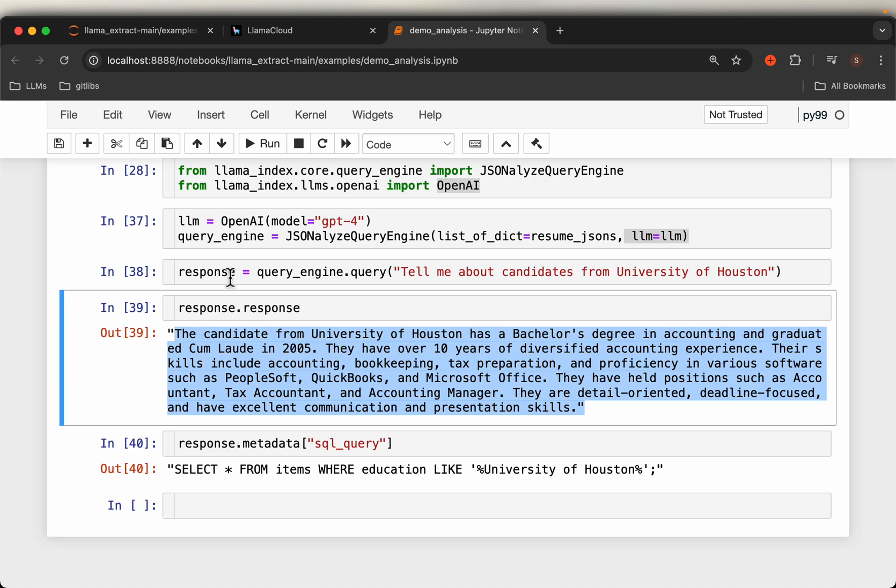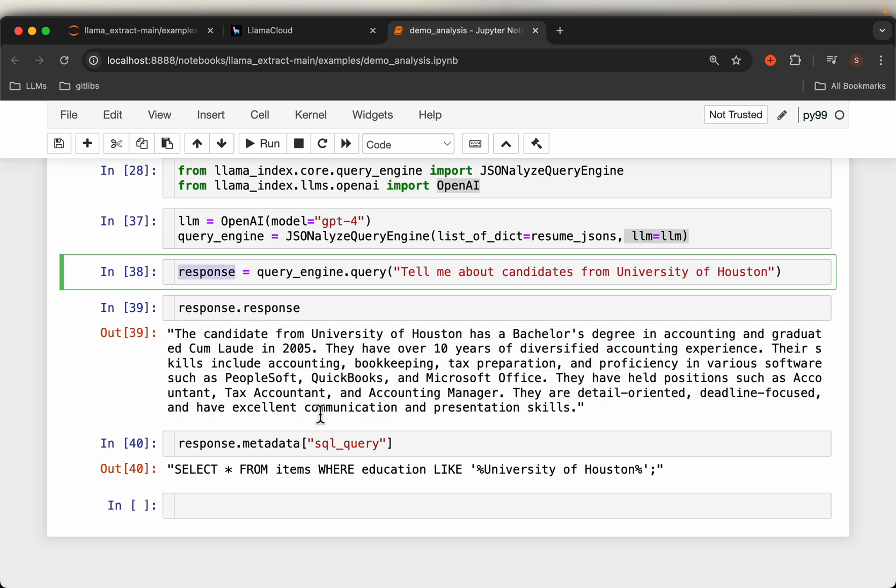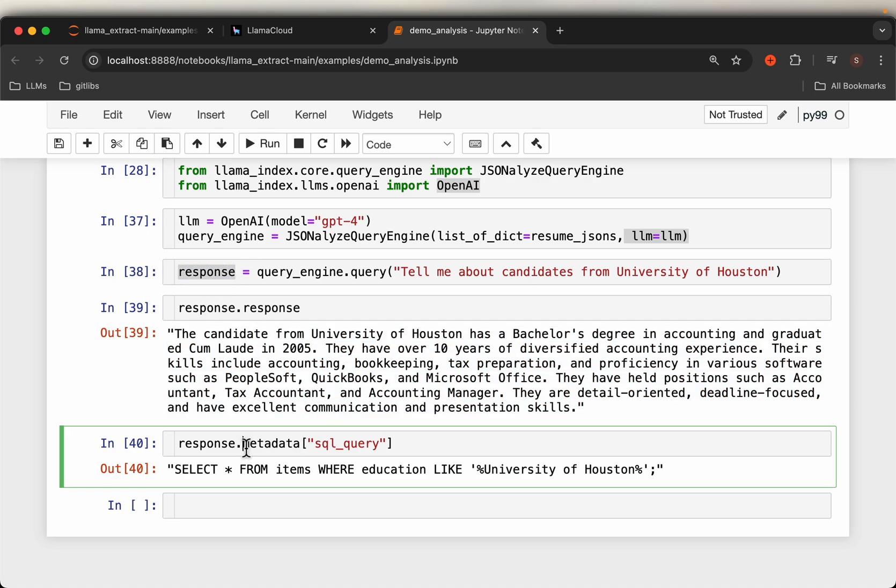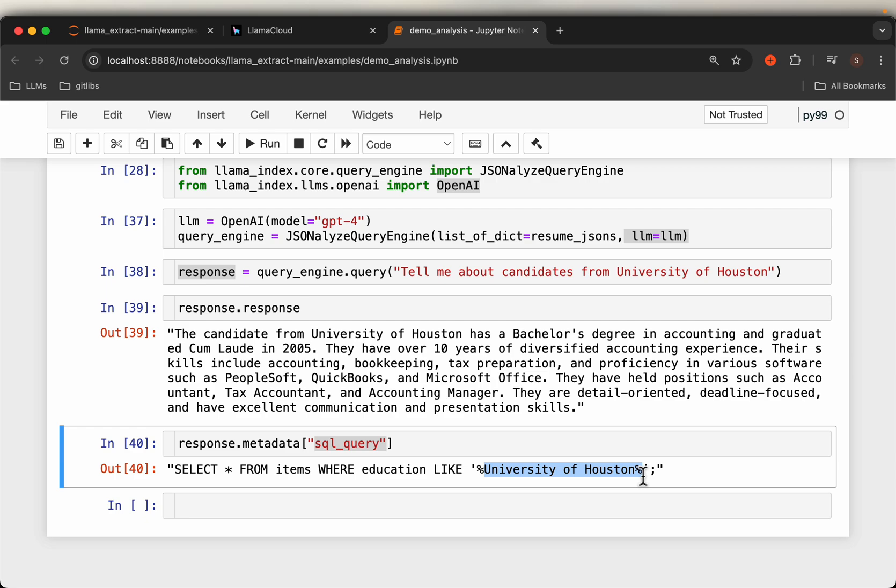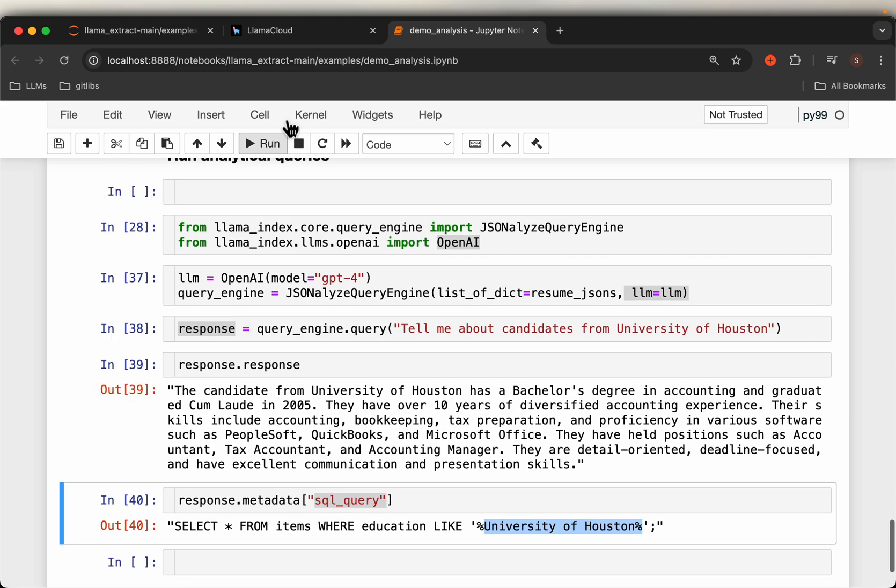Now within this response, if we look at the metadata, that will have the SQL query: SELECT star FROM items—so item represents the resumes—WHERE education LIKE University of Houston.